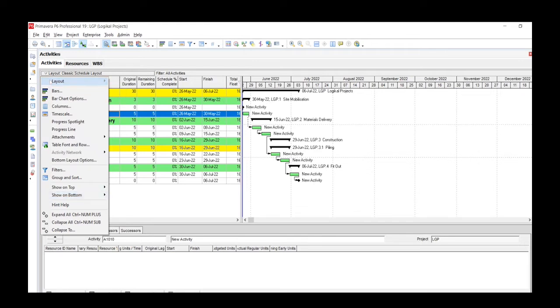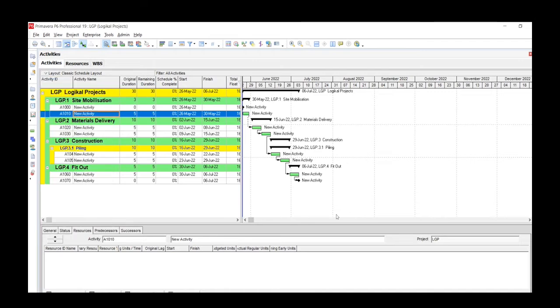Using the Save option means overwriting any current layout that is being utilized. In our case, this is the default layout called Classic Schedule Layout.